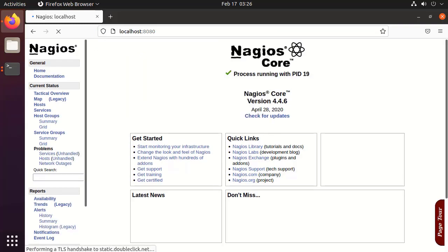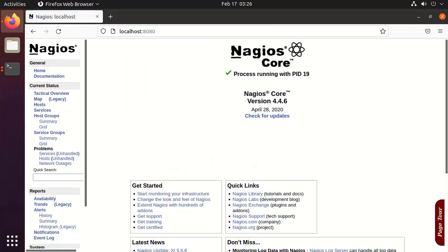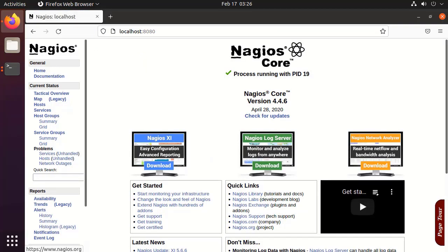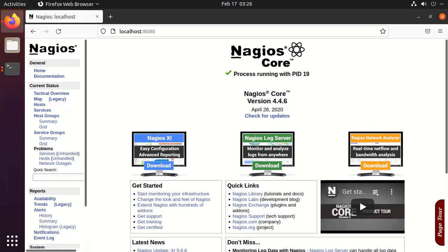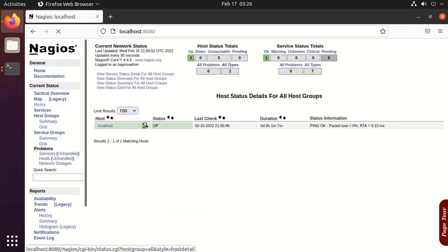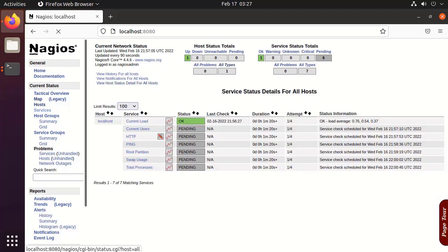This is the dashboard of the Nagios Core. This is the network status page. These are the services running in the container.